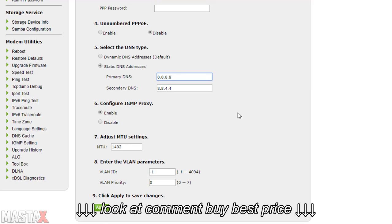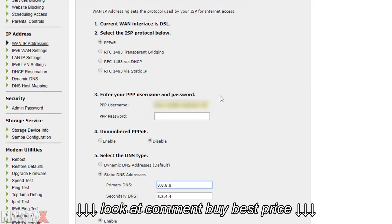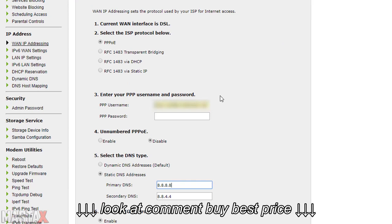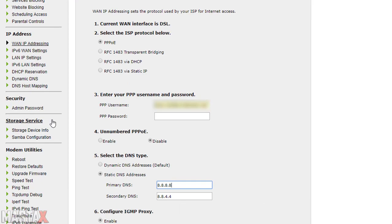This will then change the default DNS to whatever you set it to. Thank you for watching this quick and easy tutorial. If you have any trouble be sure to comment below and I will be sure to help you out. This is MastX and as always, thanks for watching.